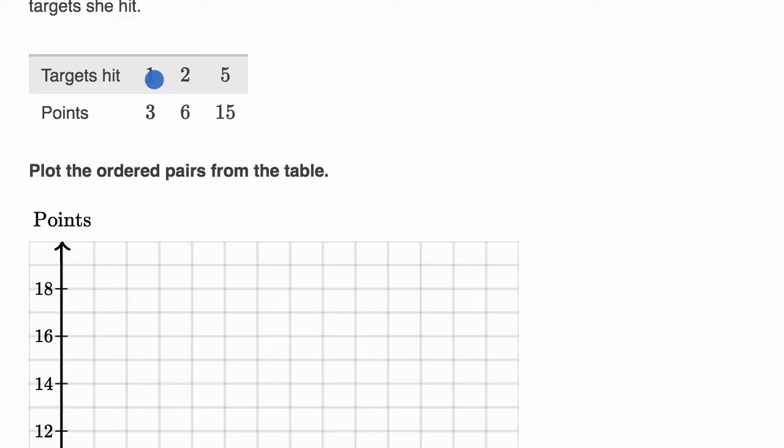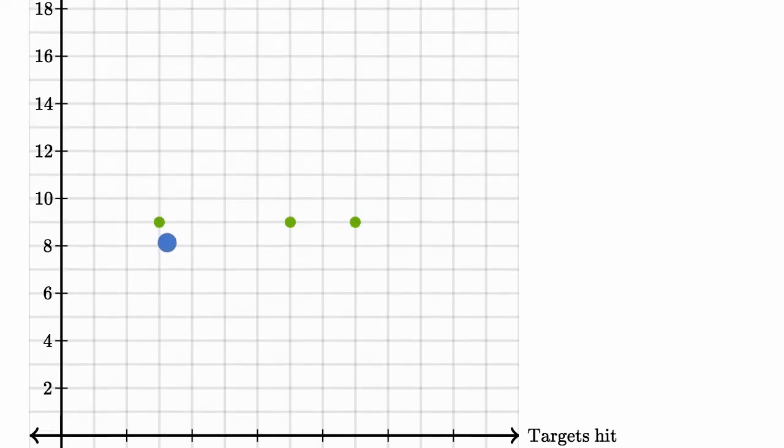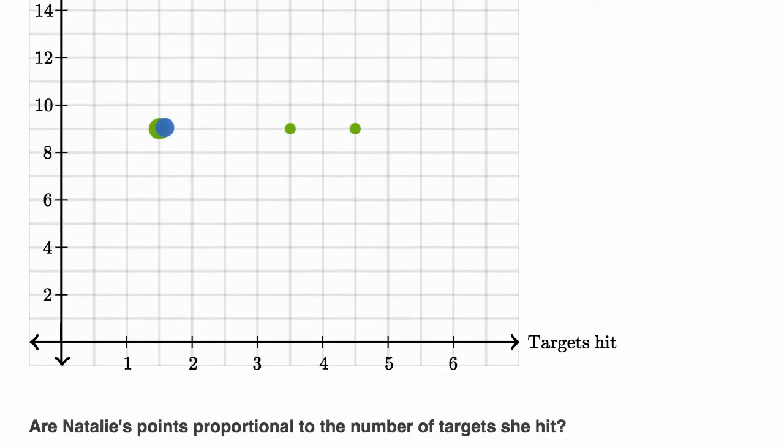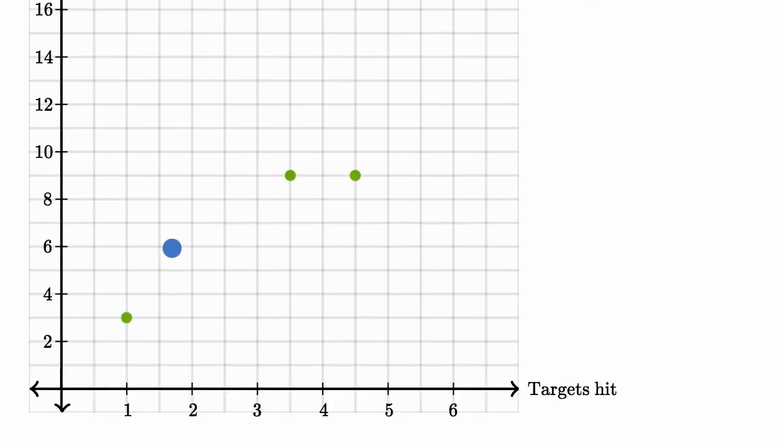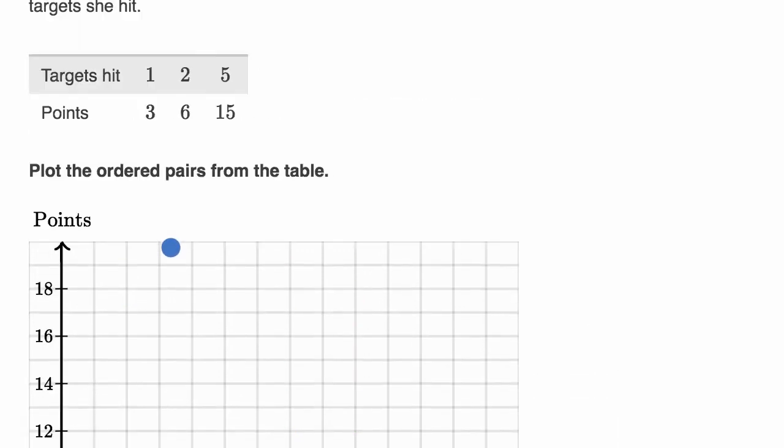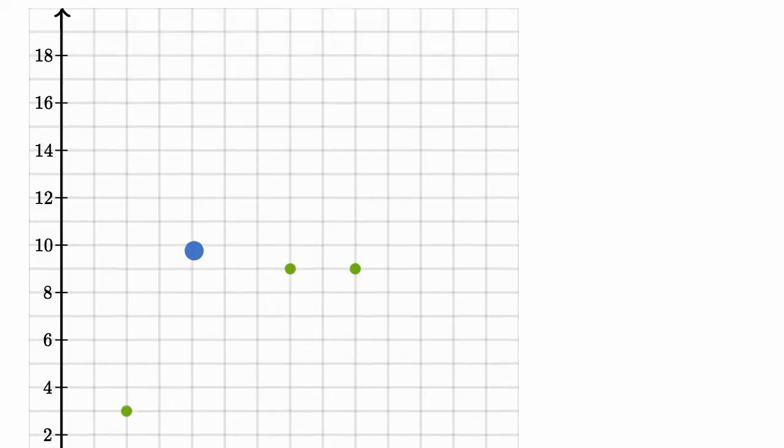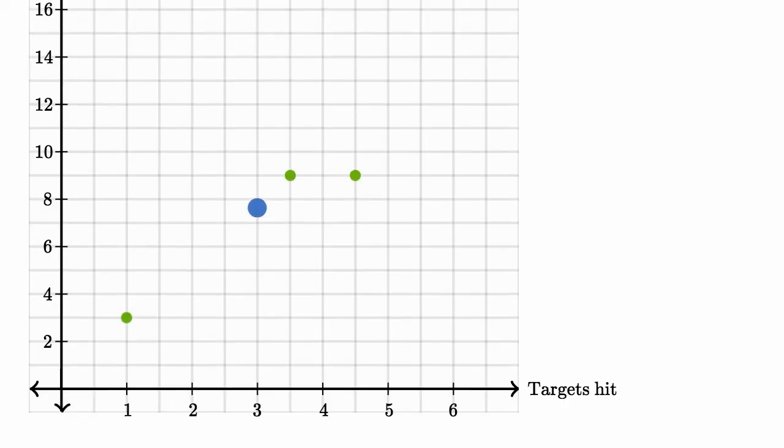So one target hit, three points. This is going to be one target hit. This is going to be three points. Then I have two targets hit, six points. So two targets hit, and I have six points.